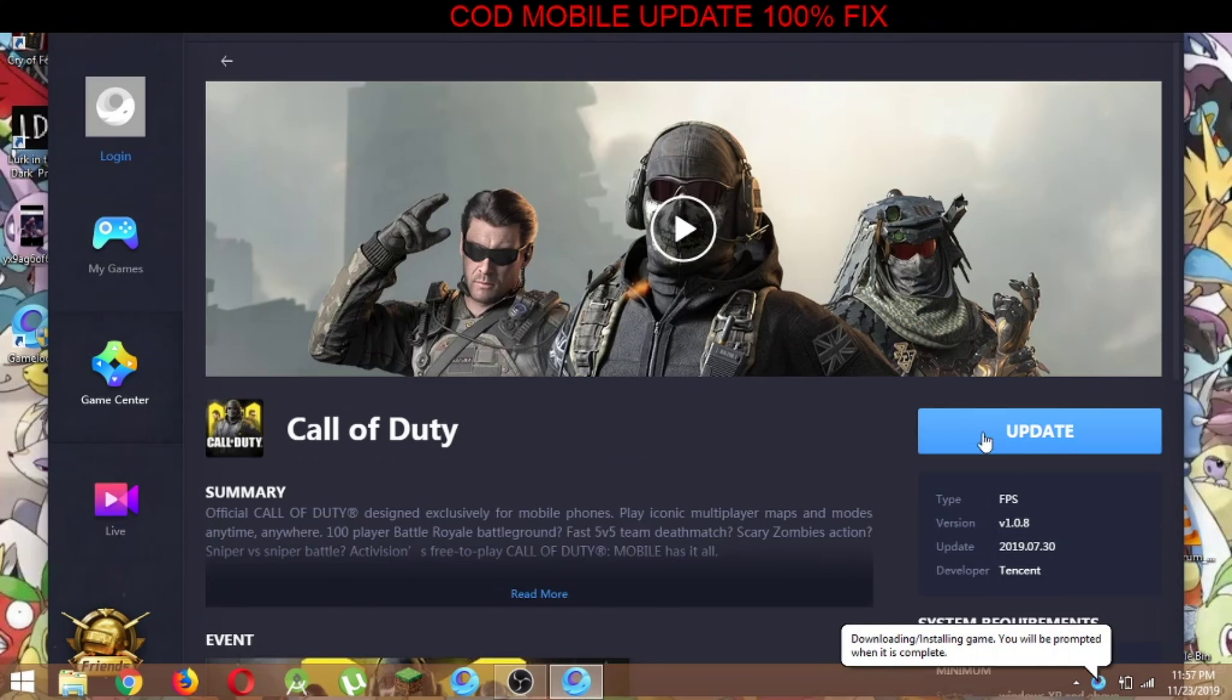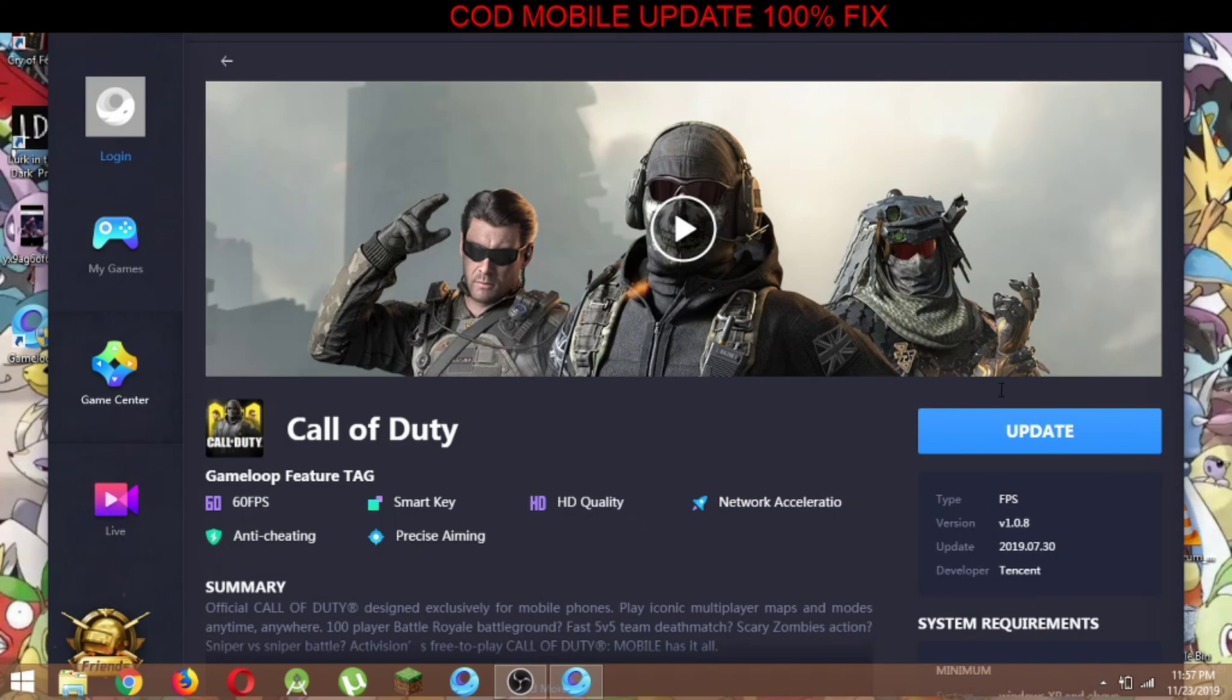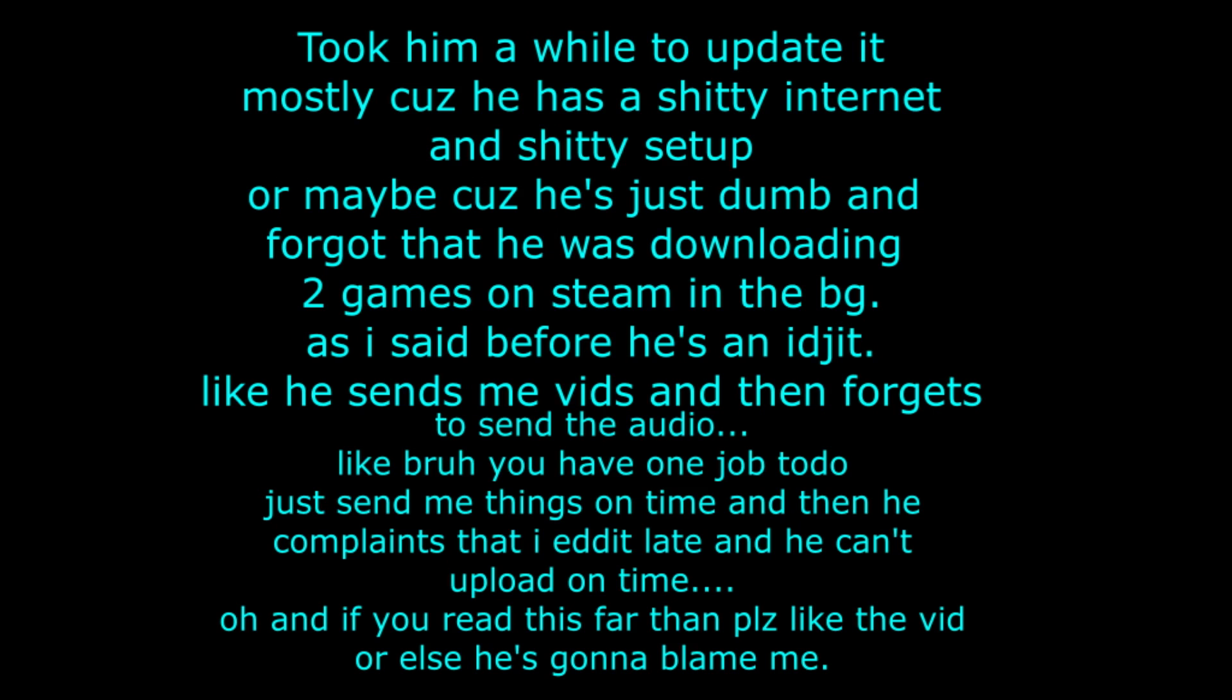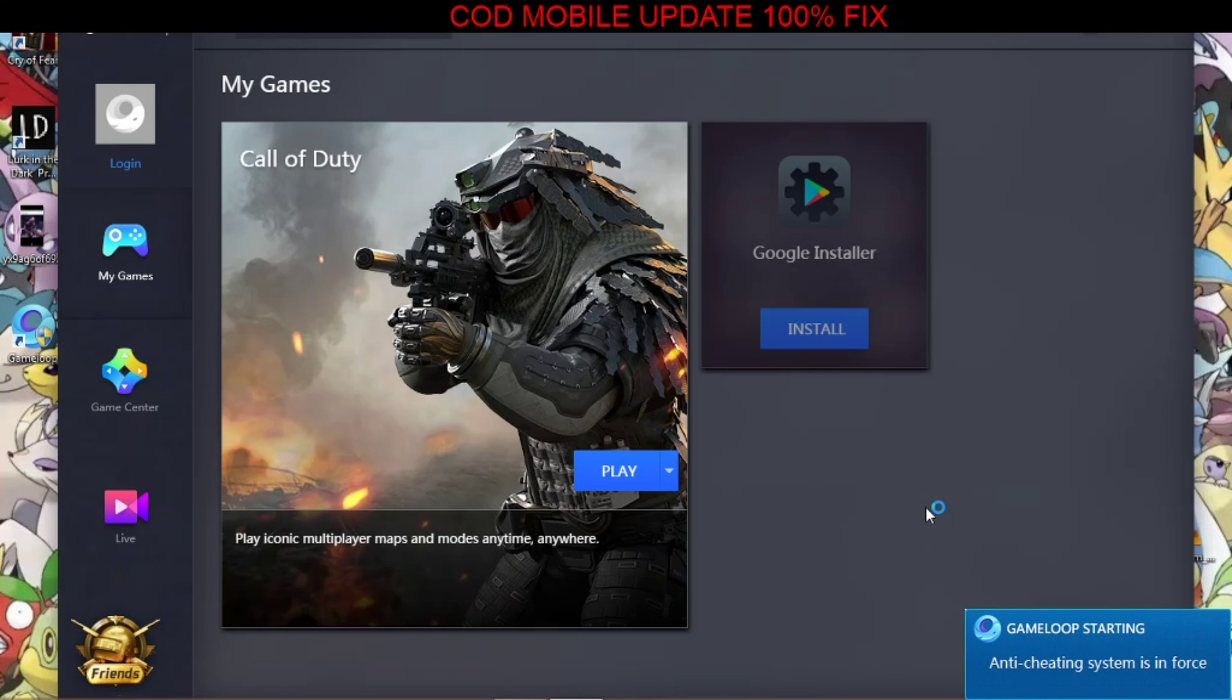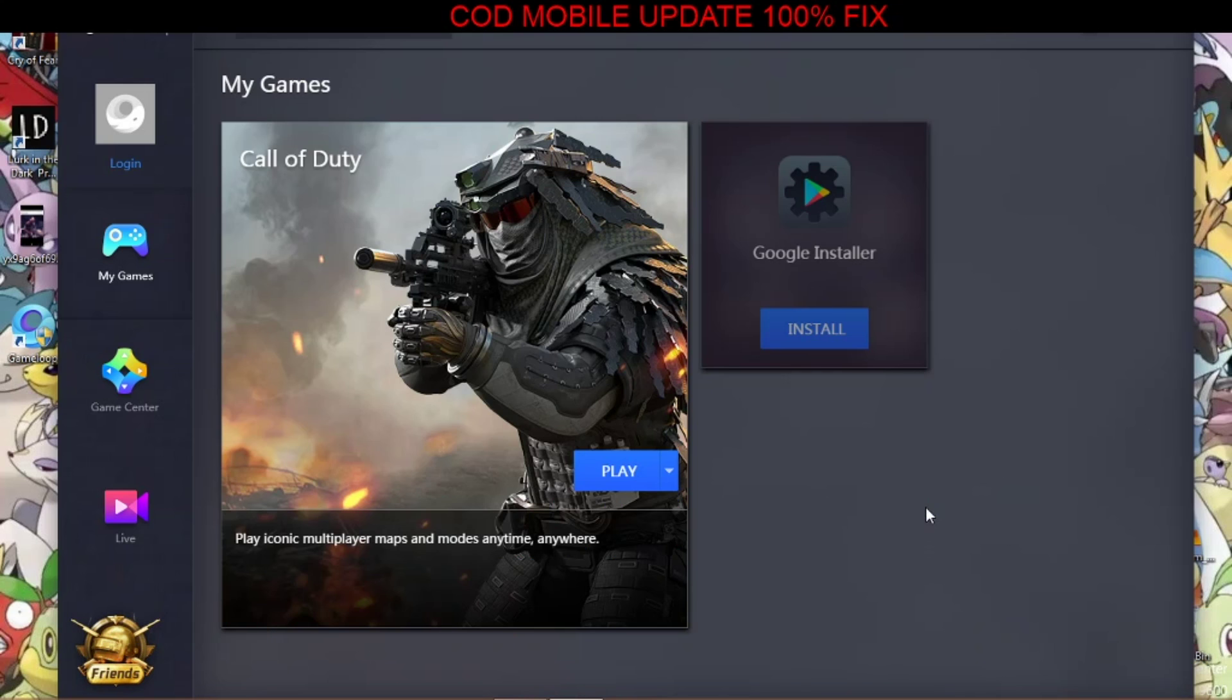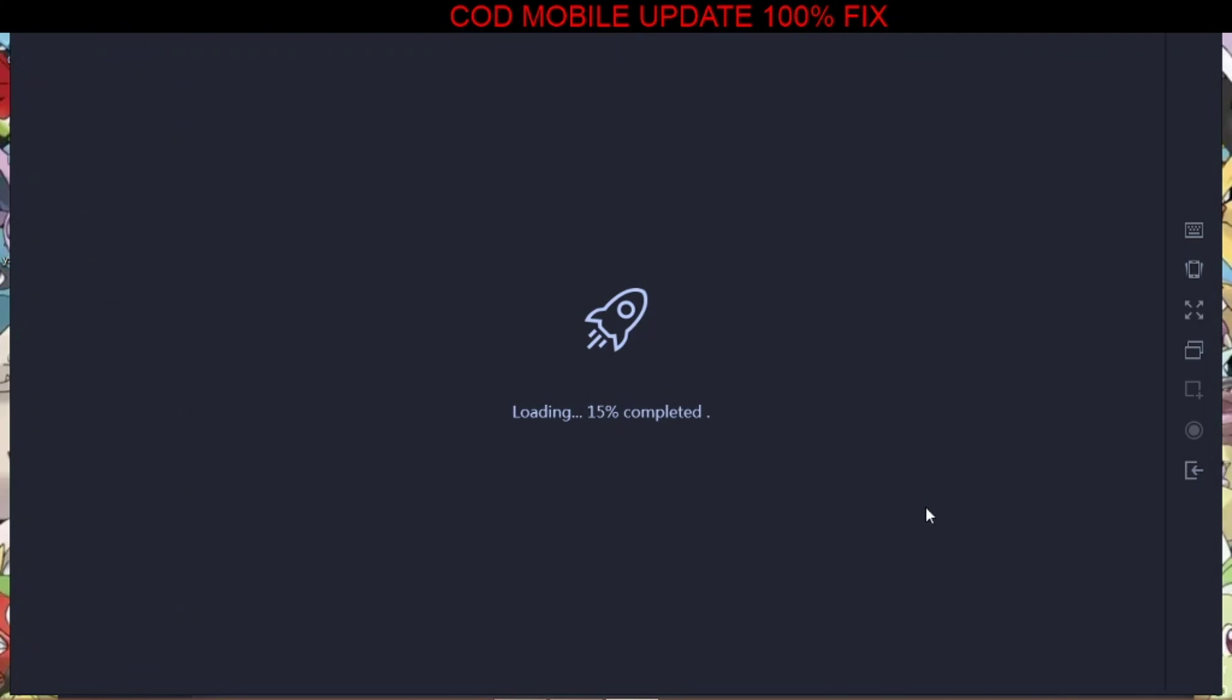And now once you come back over here, this is what it's gonna say. So we're gonna press update real quick and see how it goes. And there you go, afterwards it's just gonna start playing. I just updated it and now it just says play.